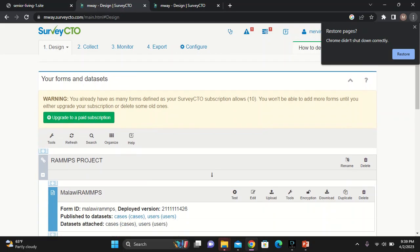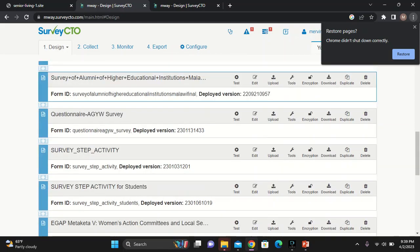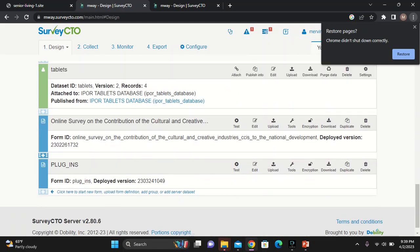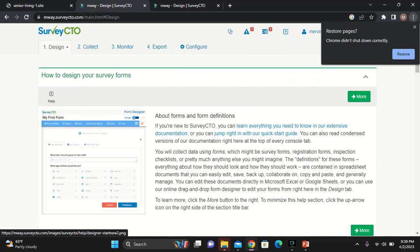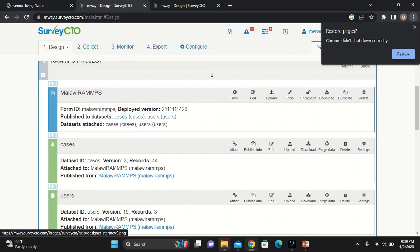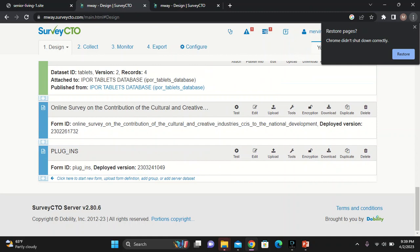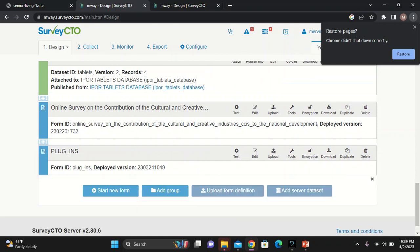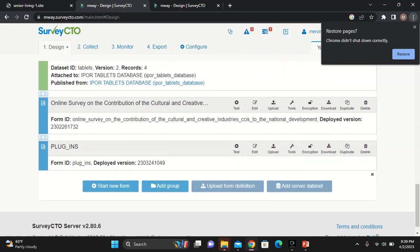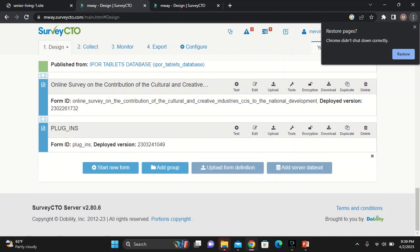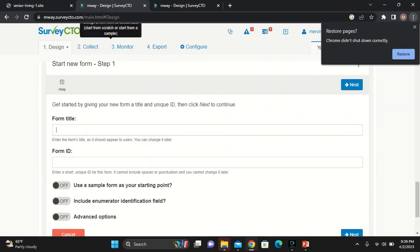If you scroll down, these are the questionnaires that have been developing. Go ahead and then hit on this plus. When you click that plus, it's going to tell you, do you want to start a new form? You say yes.